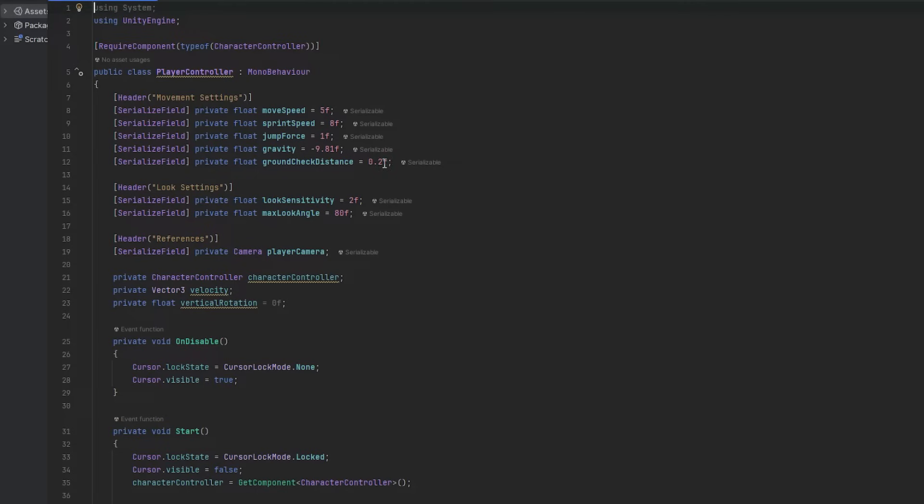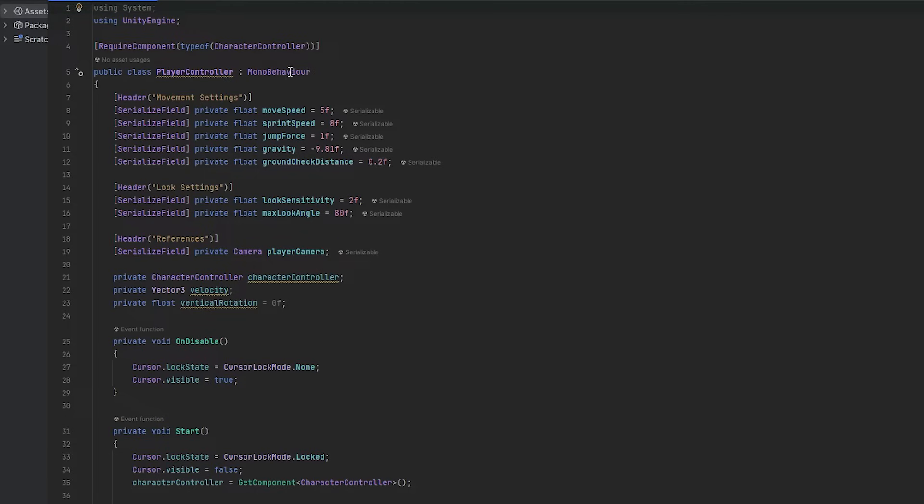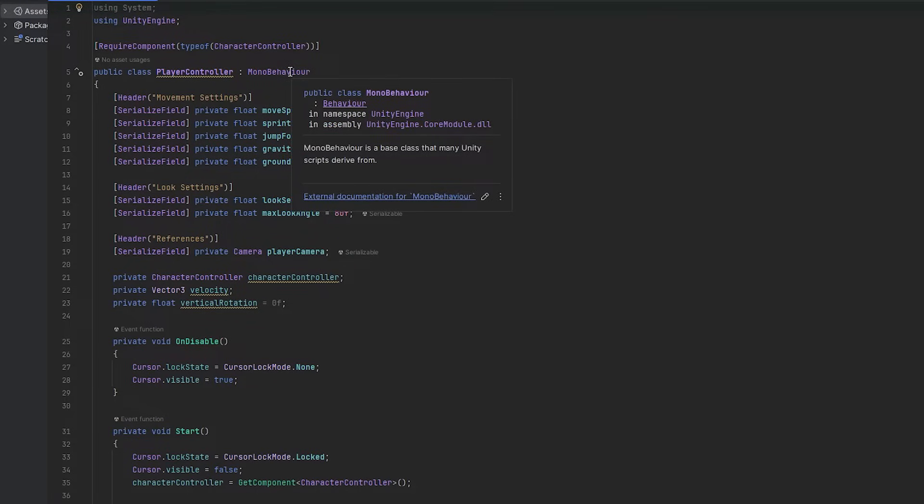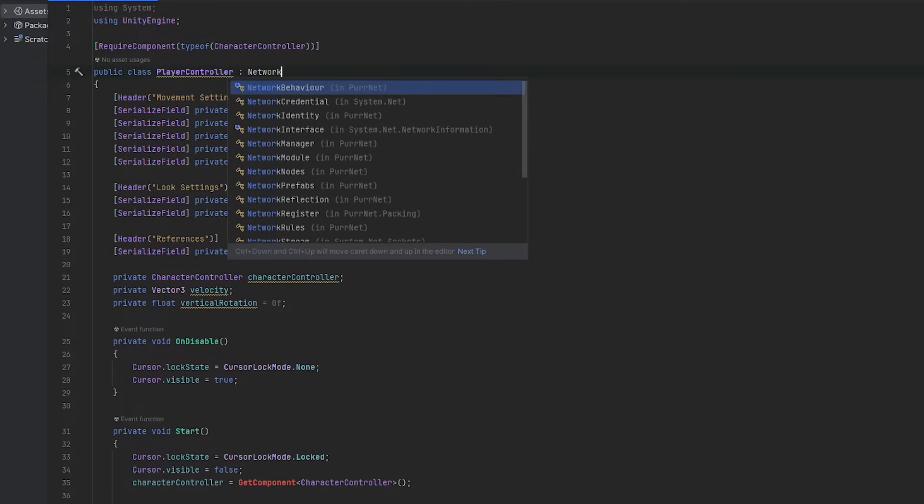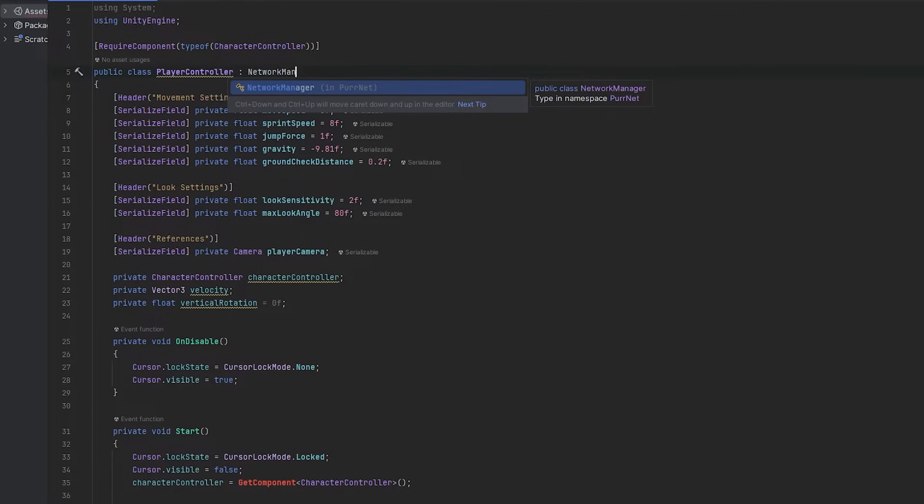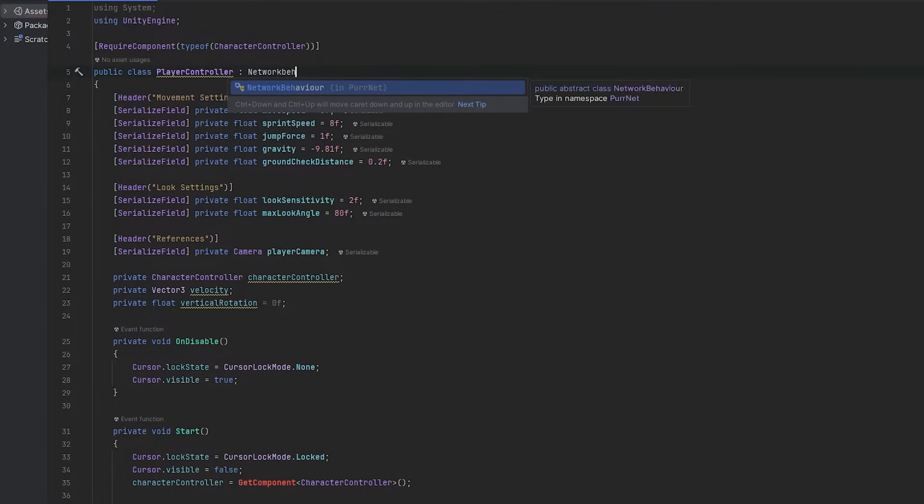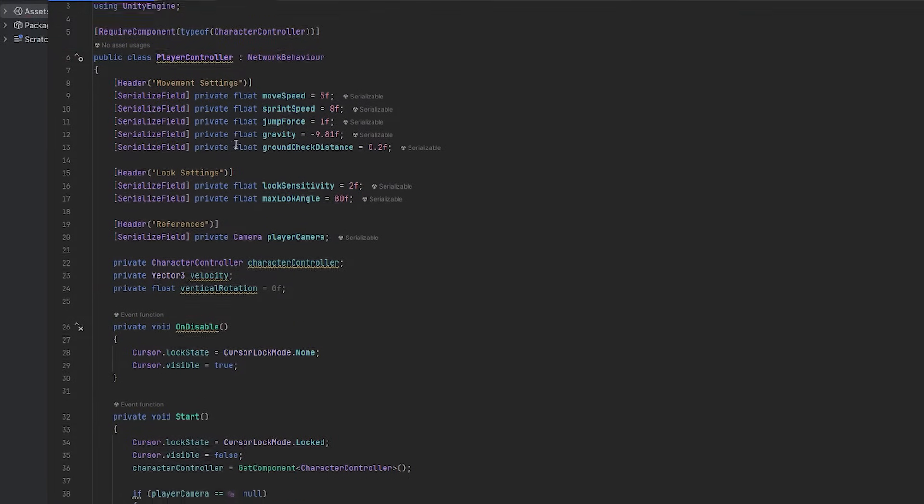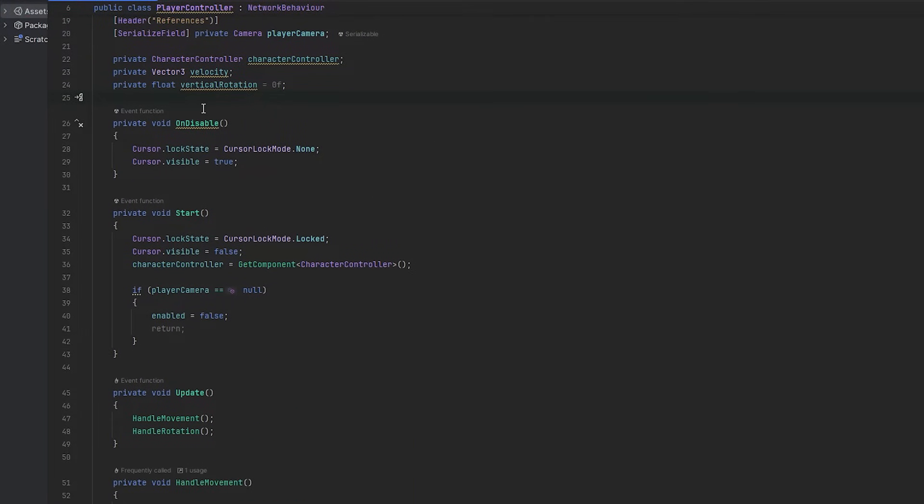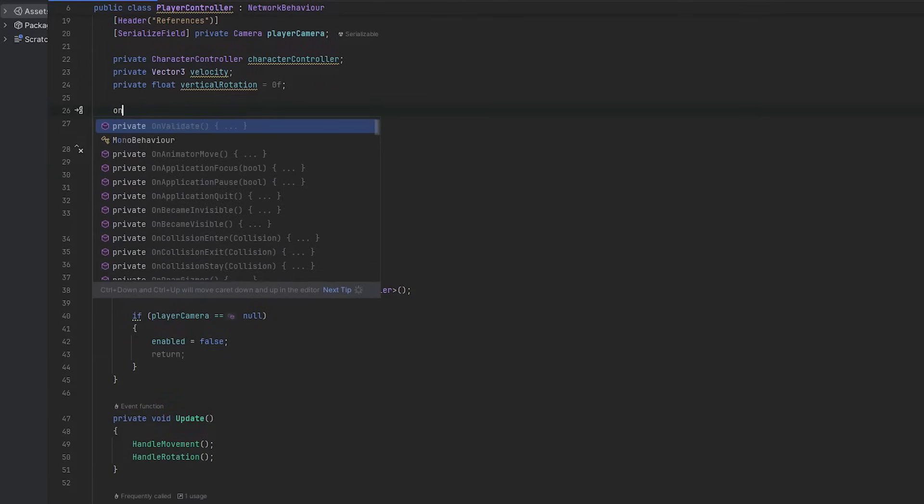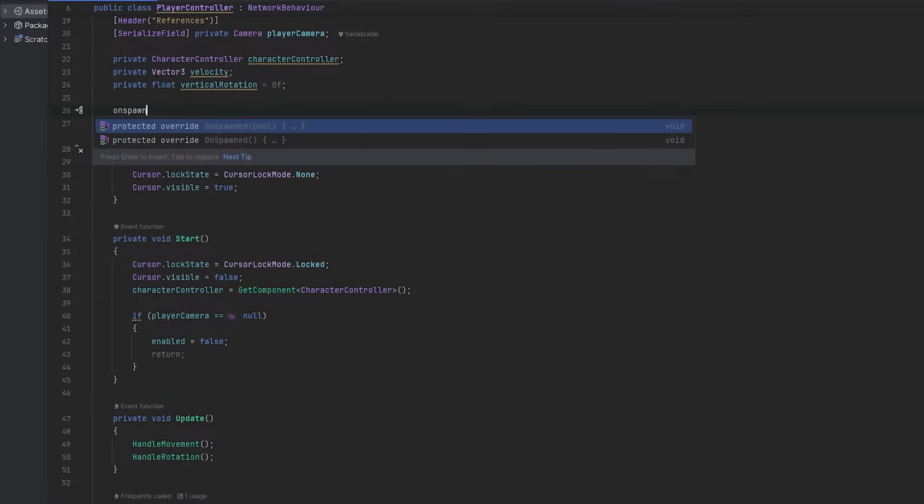So the first things first is let's go into the player controller script. And this is where the networking begins. So first of all I'm going to make this a networked behavior. And this is going to use the FishNet namespace which has been added up here.